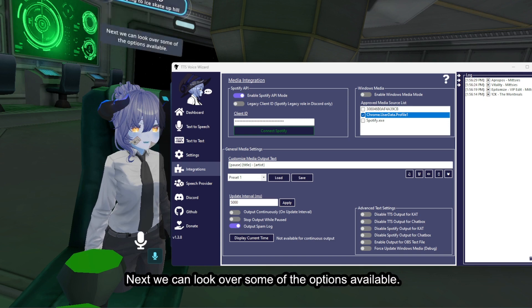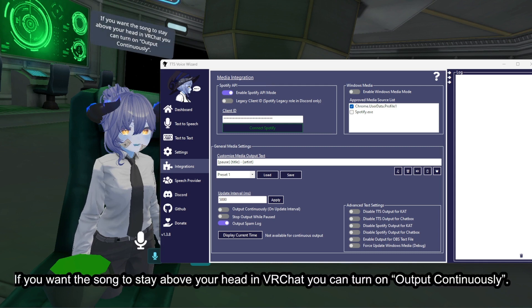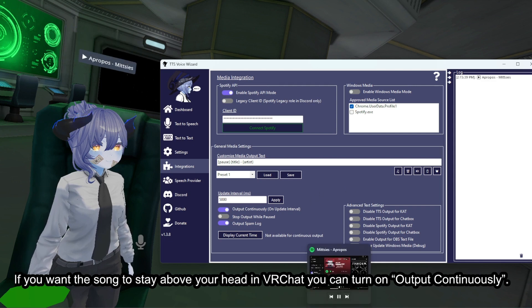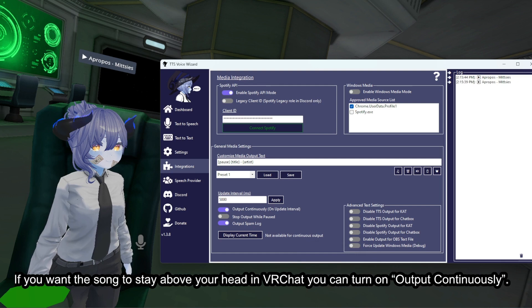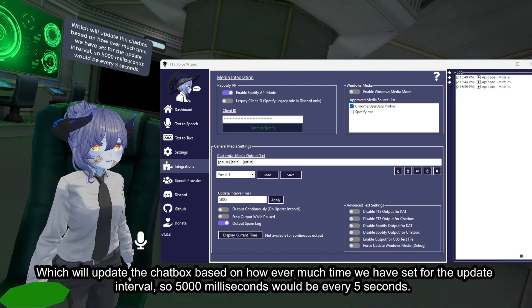Next, we can look over some of the options available. If you want the song to stay above your head in VRChat, you can turn on output continuously, which will update the chatbox based on however much time we have set for the update interval — so 5000 milliseconds would be every 5 seconds.